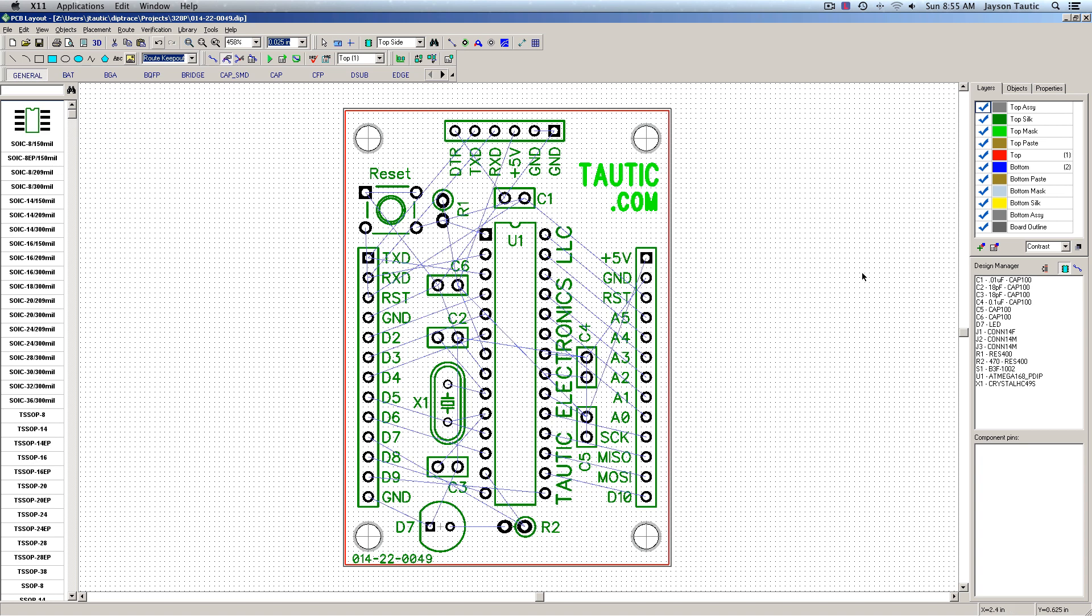Now there's a couple different ways that you can do this. For this tutorial I'm going to be having the autorouter only route the top side of the board.